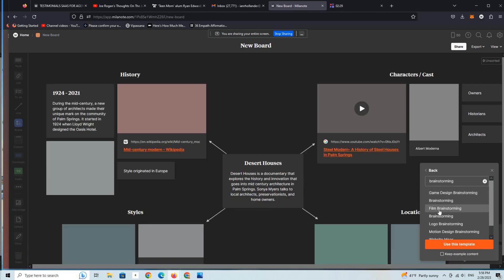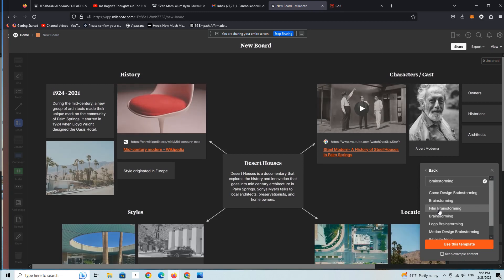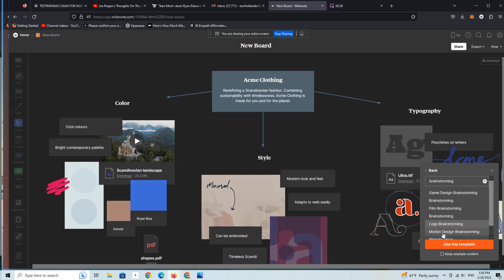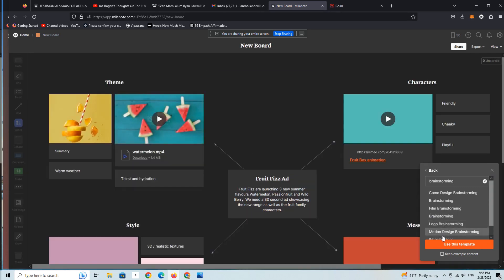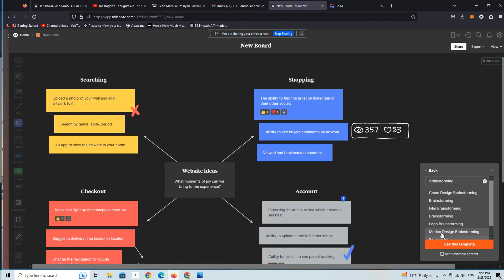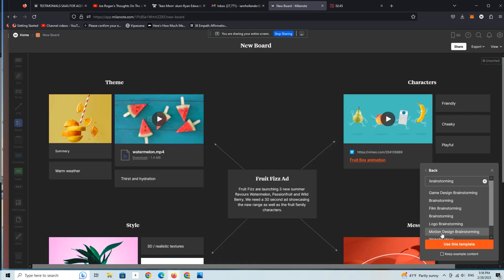For folks who are in my community, you'll notice this is how a lot of the stuff you've probably downloaded from me looks — and there's a reason for that, because I'm often using Mylonote templates to create the content that I offer as products.